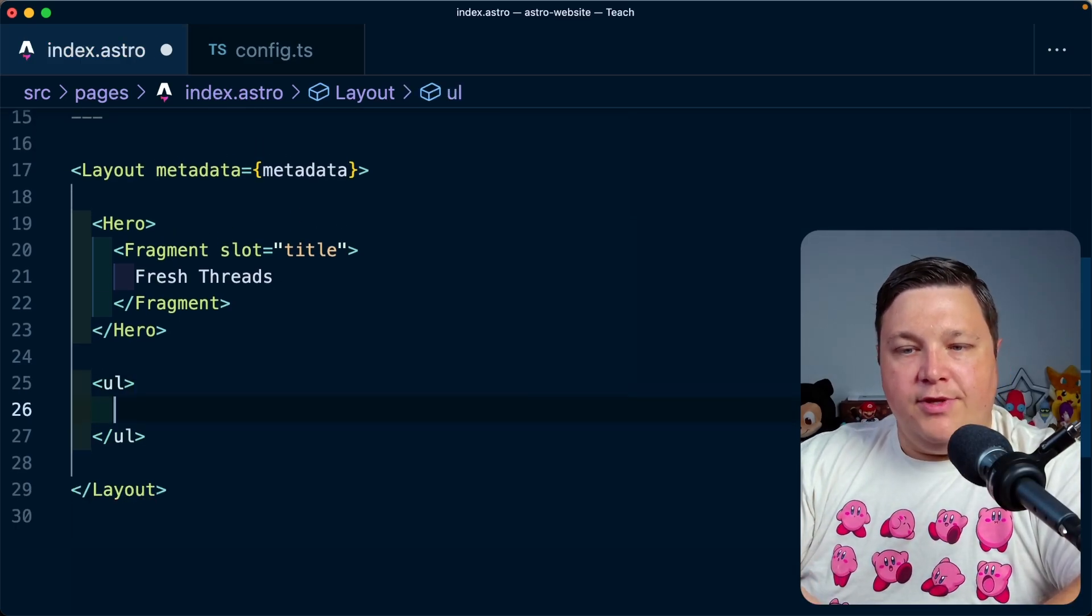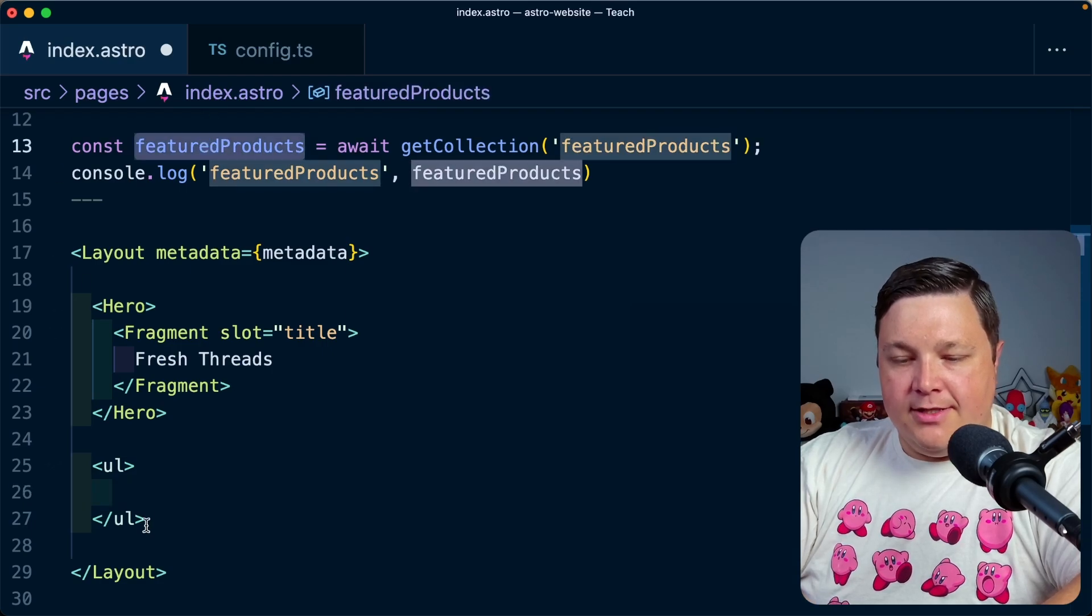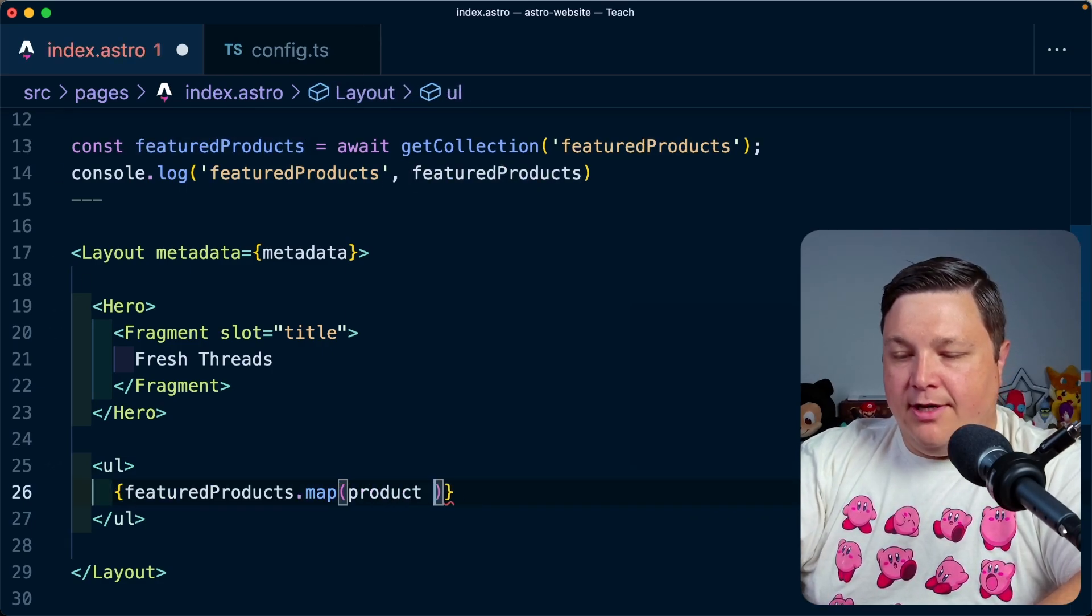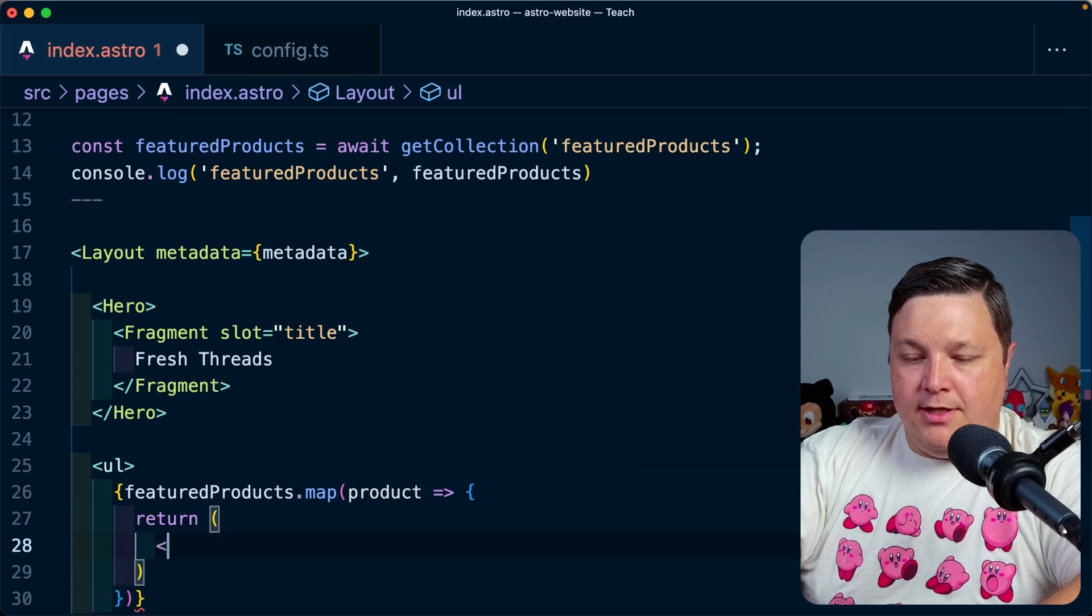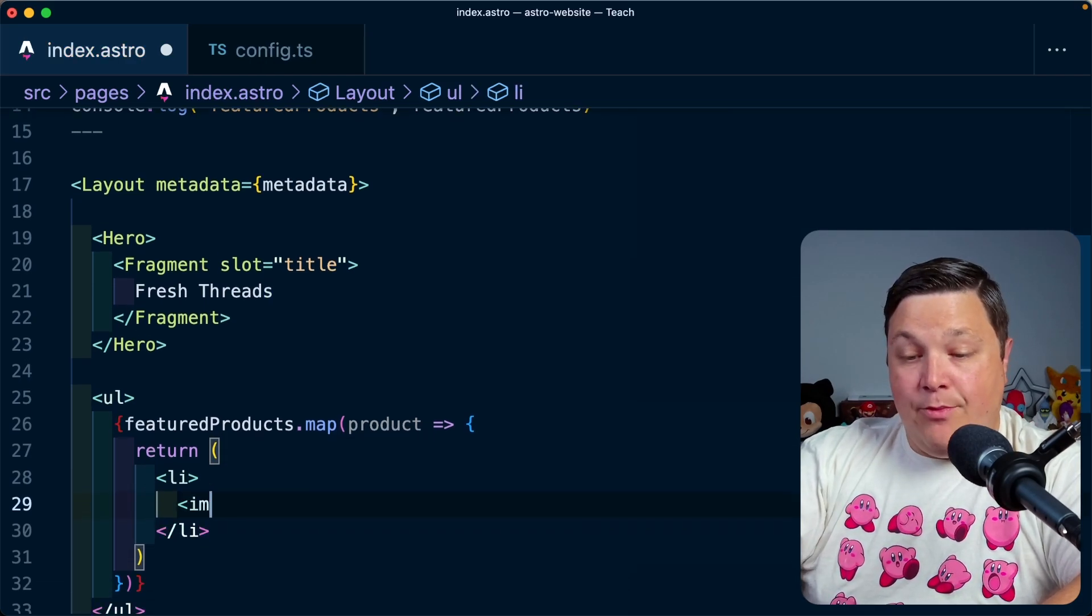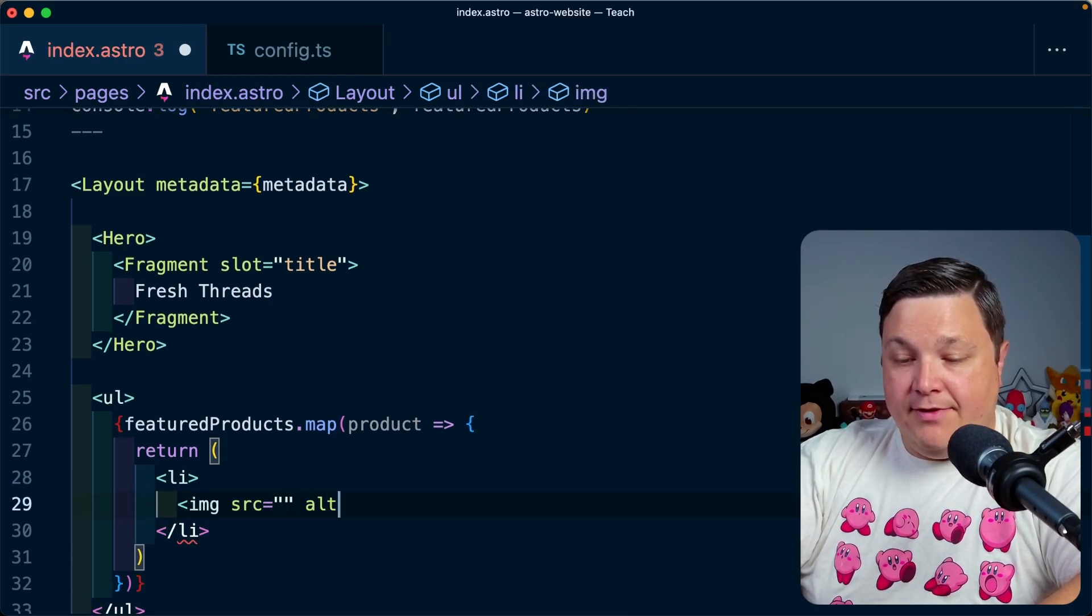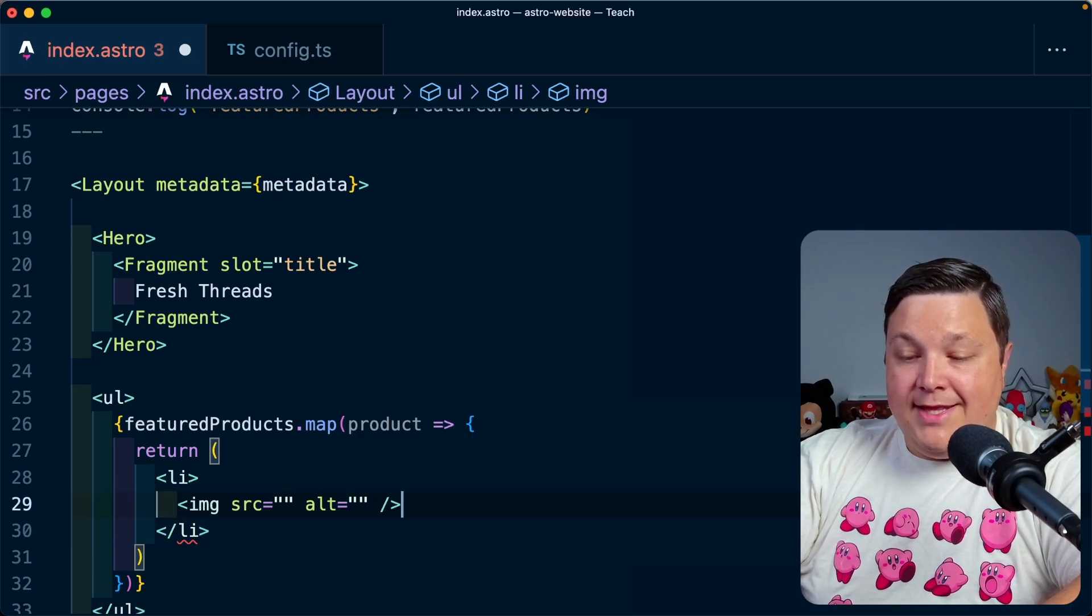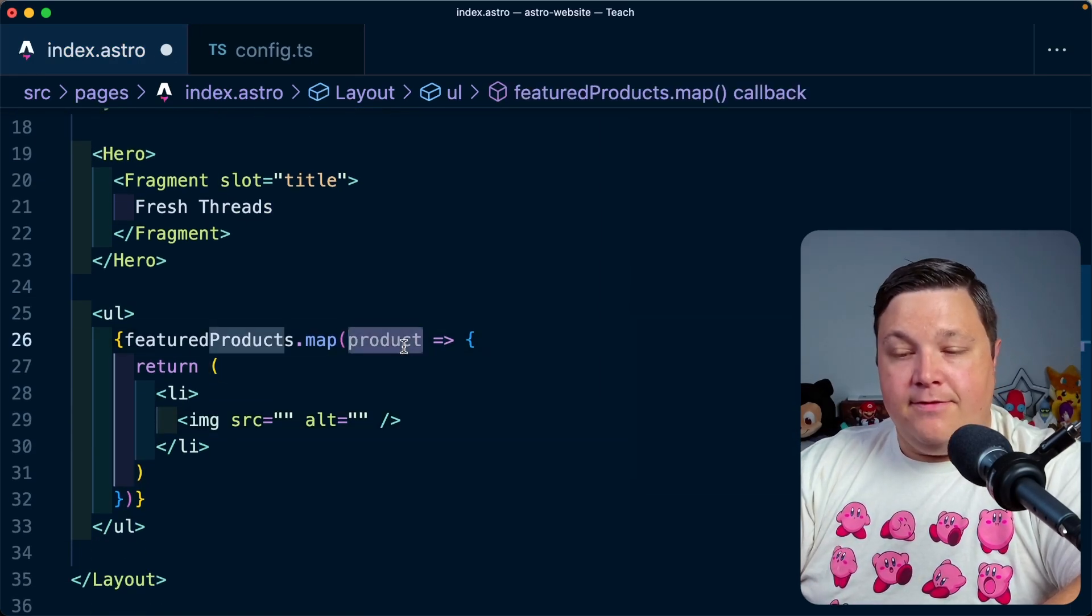I want to now start looping through each of those products, featured products. So let's say featured products.map. And for each product, I'm going to return a list item. Inside of that, I want to create a new image for each and every one of them. And then where I'm going to get that data is from the product itself.